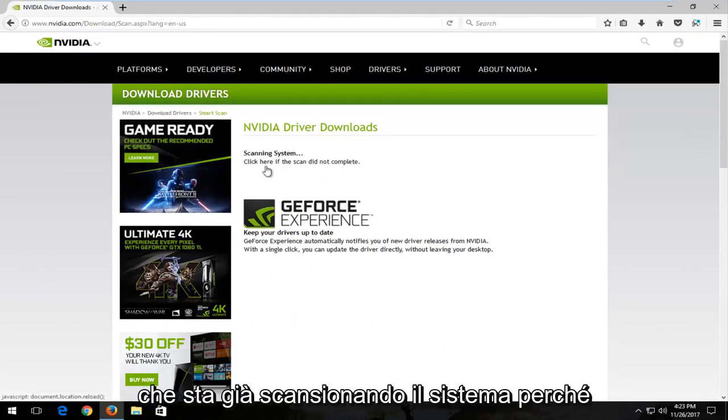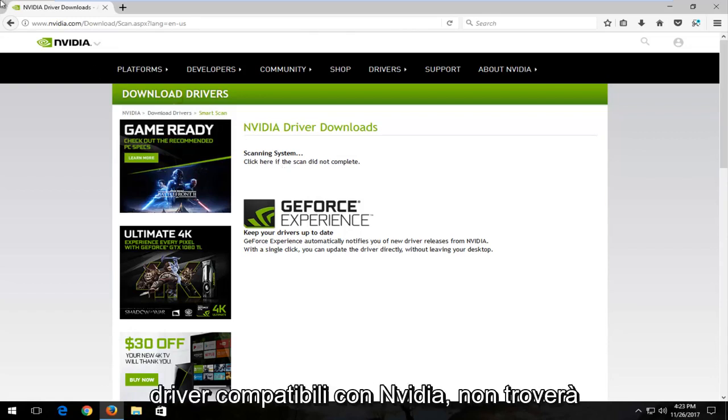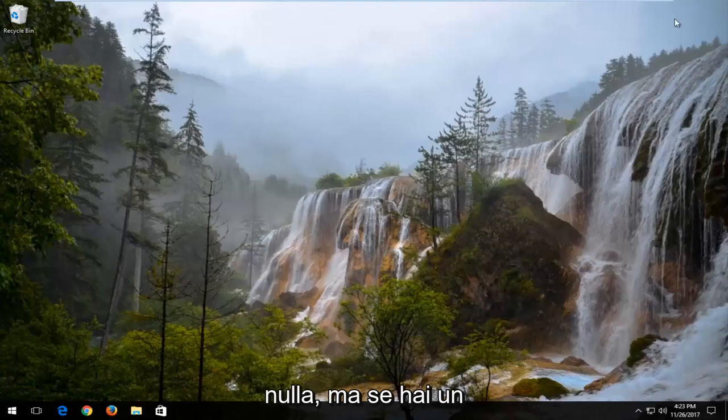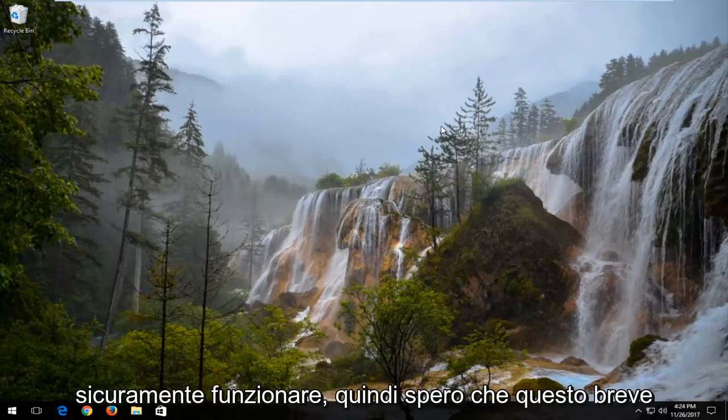You can see it's already scanning the system. Because I obviously do not have any compatible drivers with NVIDIA, it's not going to find anything. But if you have NVIDIA drivers on your computer, it should most certainly work.